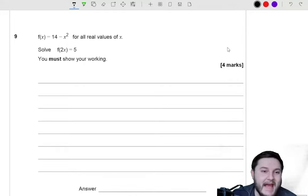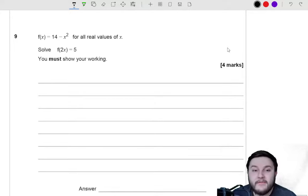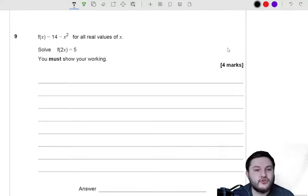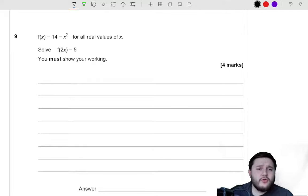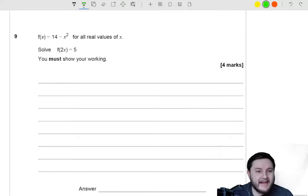f of x is equal to 14 take away x squared for all real values of x. Solve for f of 2x is equal to 5. You must show your working. They've basically replaced the x in f of x with 2x.